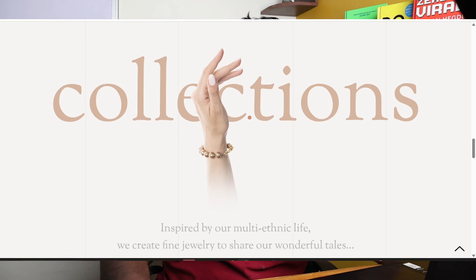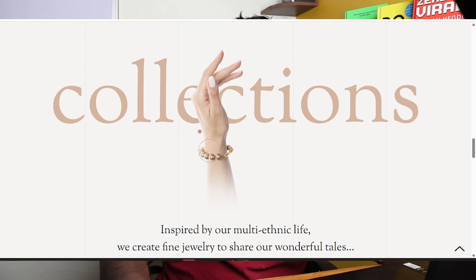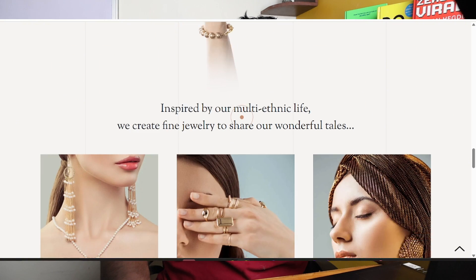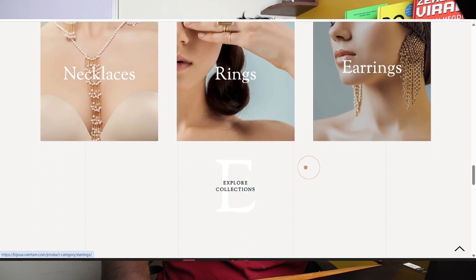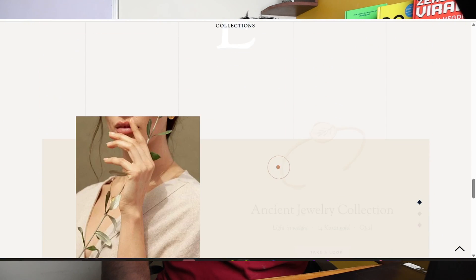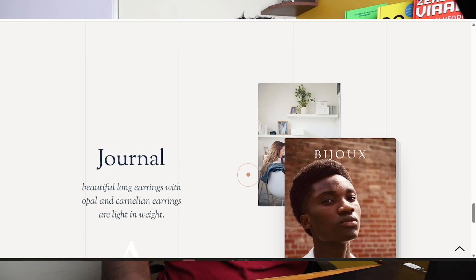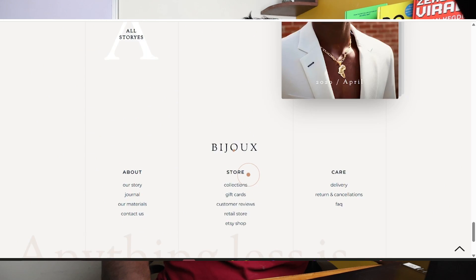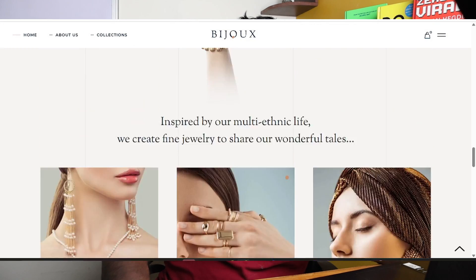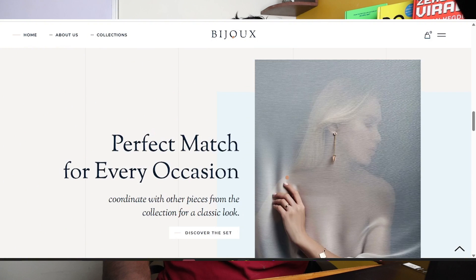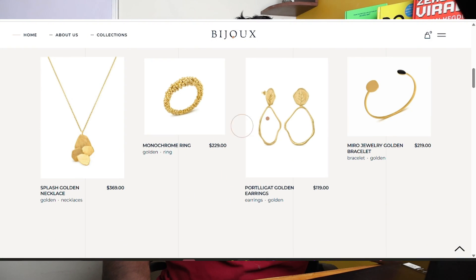Uniqueness. So, necklace, rings and earrings. I have three parts — which is antique jewelry collections, along with a journal. We can add a block, we can add a client, we can add a product.